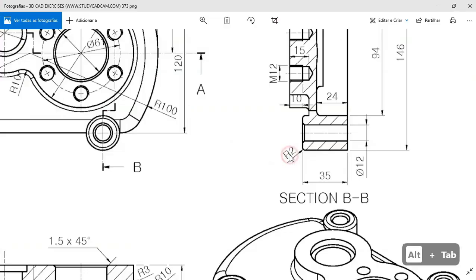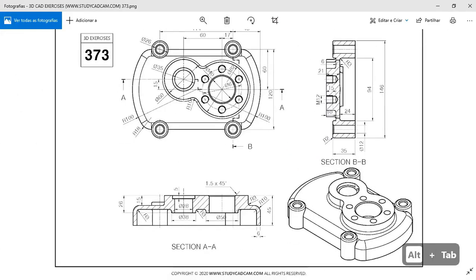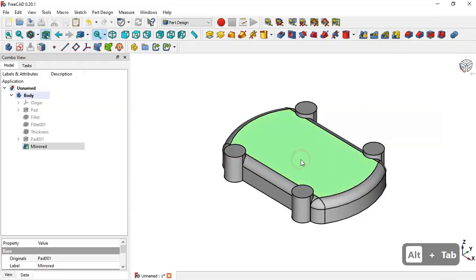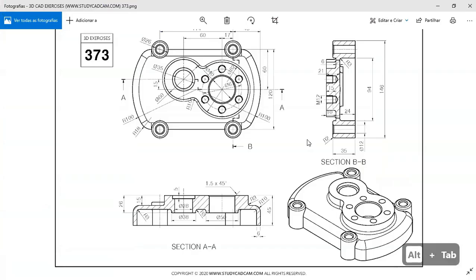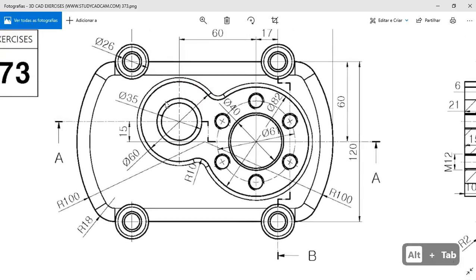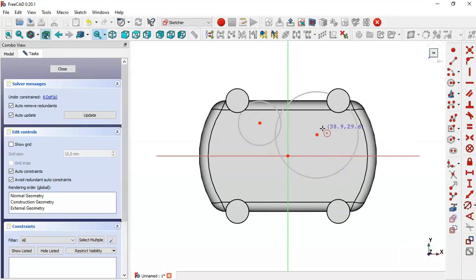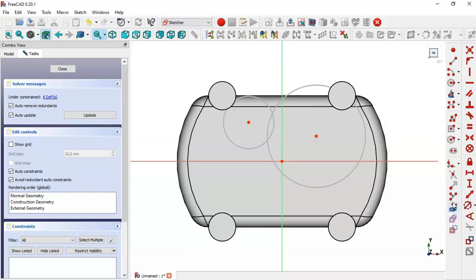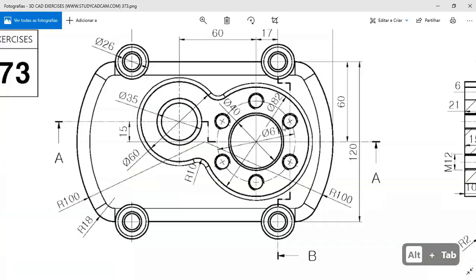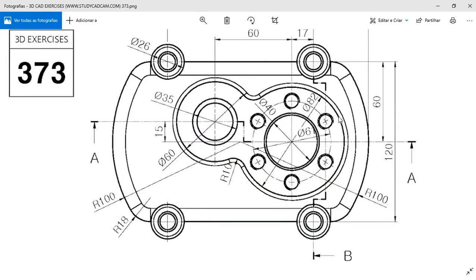Next we need to create this part. We select this face and create a new sketch on it. Here we select the circle tool and draw two circles. We come back to the sketch, draw these two circles, and select the constraint. We see a diameter of 60 for one circle and 82 for the other, and the fillet radius is 10.